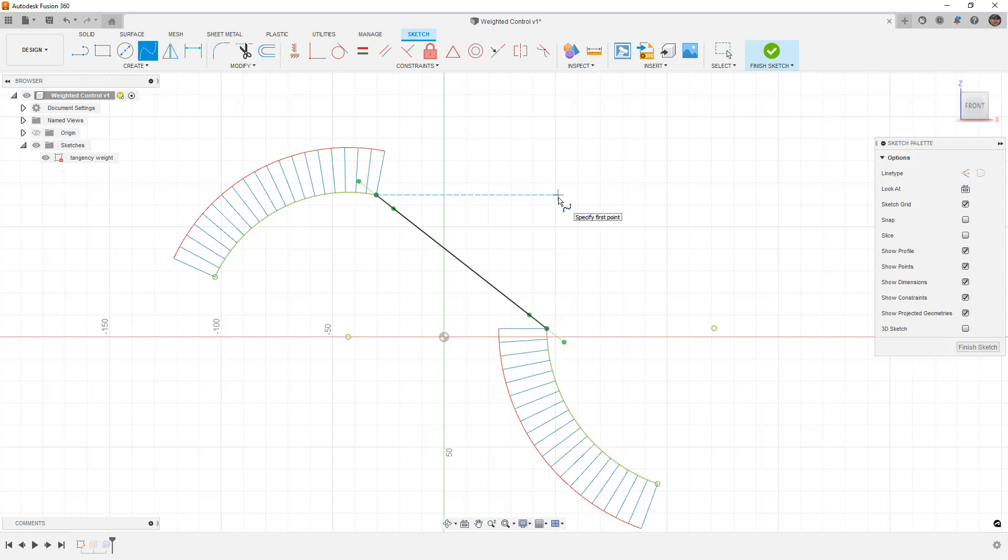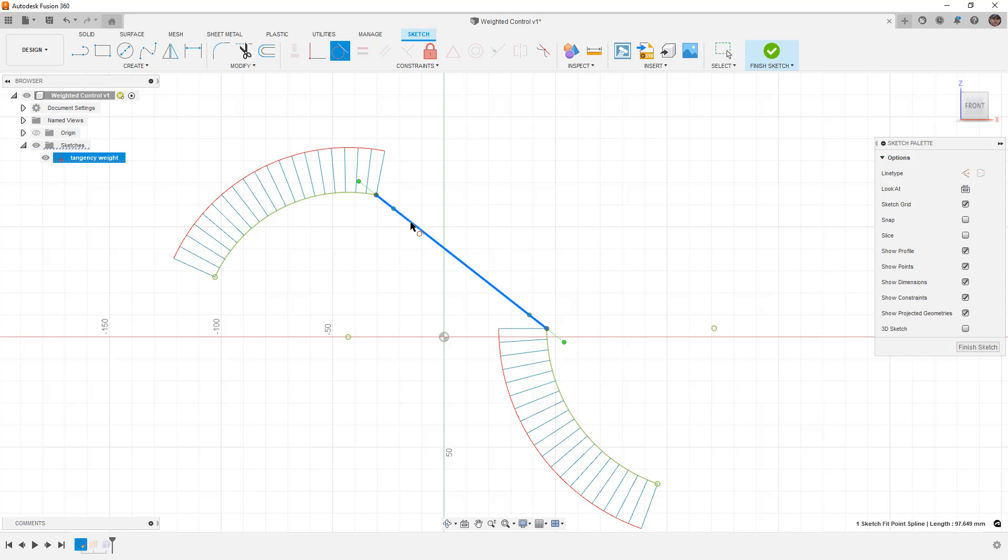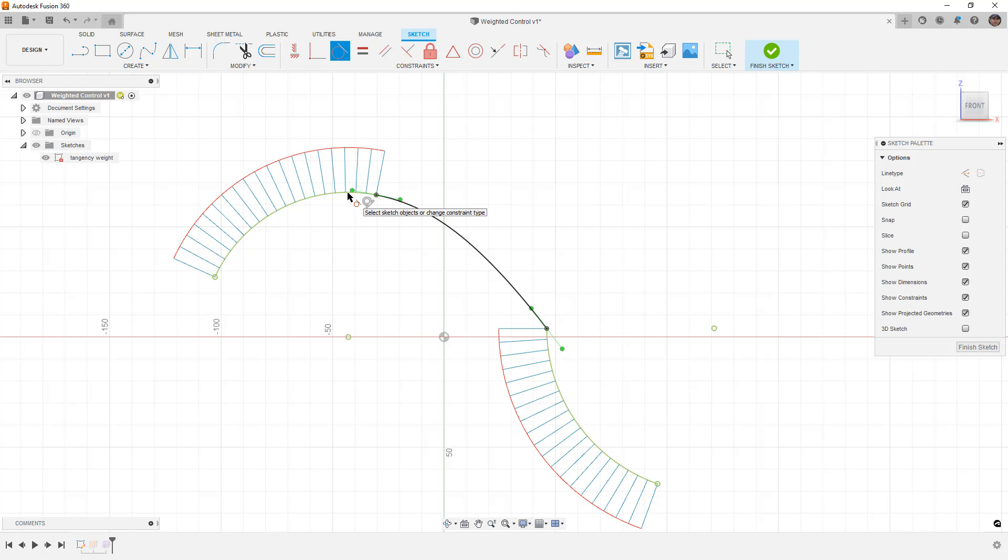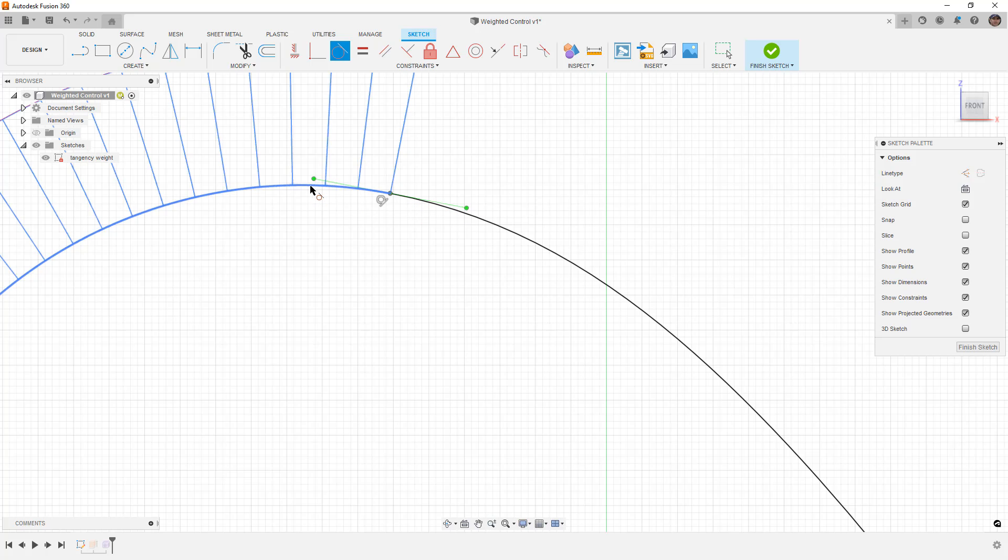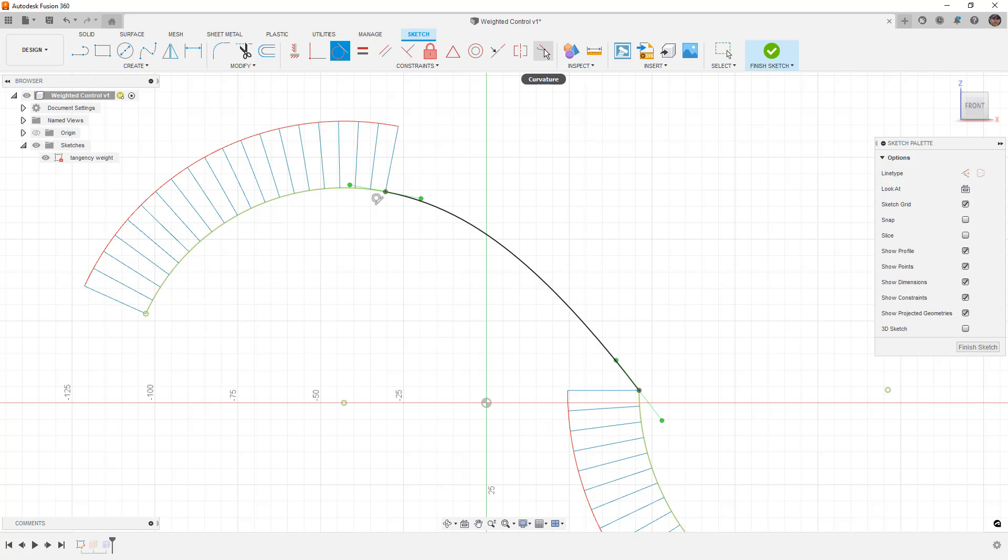G0 continuity is when we have coincident points between the different surfaces. In this case, we're talking about splines and arcs. When we go to G1 continuity, that's when we have tangency between our spline in this case and the arc. When we have tangency, that means the influence, the handle here, is going to be completely tangent to the curvature at that intersection point.